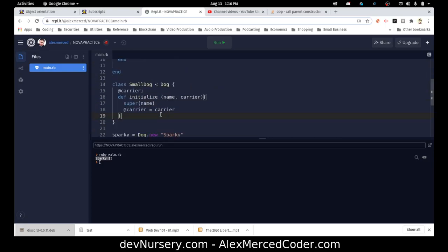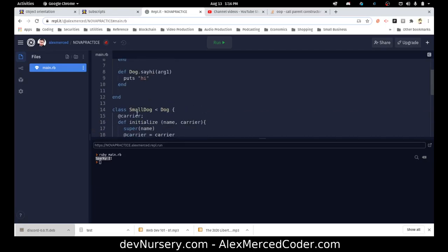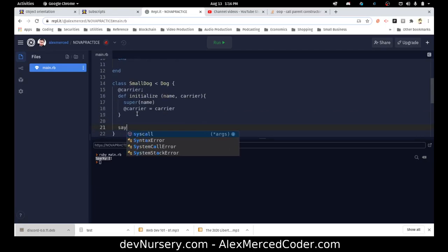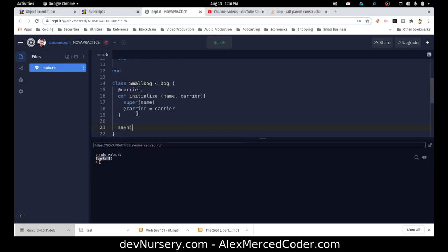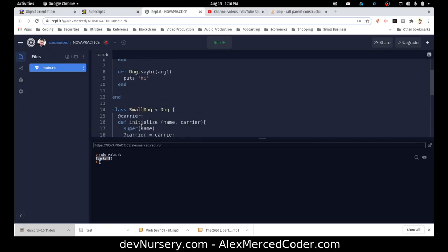When it reads say_hi inside SmallDog's definition, it assumes it's a class method, looks for it in the current class or parent class, and runs it. Right now it's just going to say 'hi'. Let's run the code and see what happens.